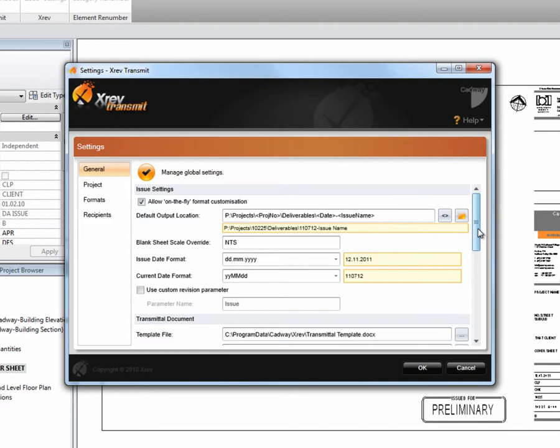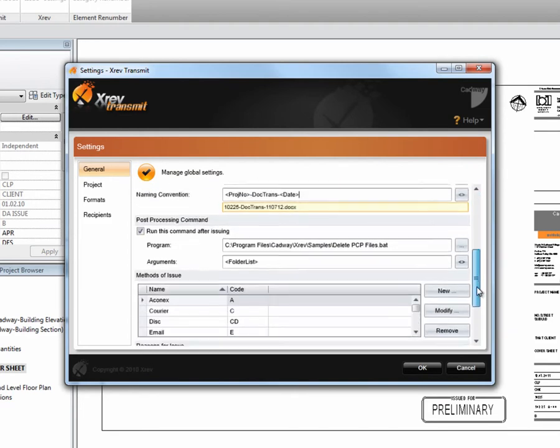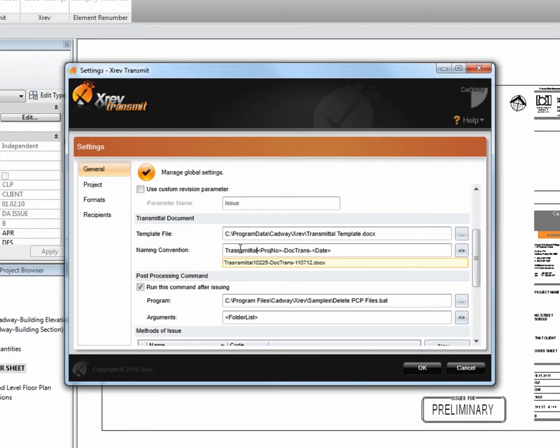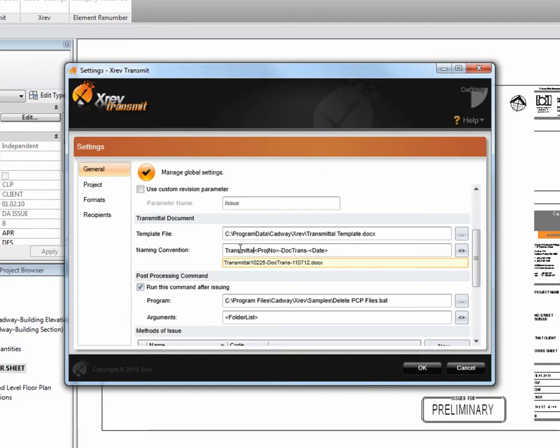But say I wanted my transmittals to be in their own special folder. I could do that simply by adding to the beginning, transmittal, if I could spell, backslash.